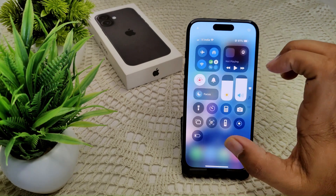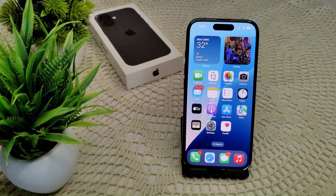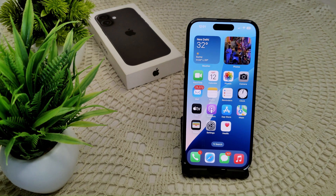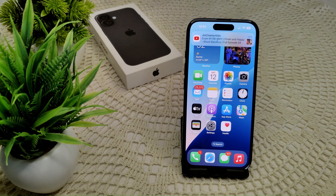As a last resort, contact Apple Support or visit an Apple Store and let them know what problem you are facing with your iPhone 16 or 16 Plus. They can provide all the solutions needed to resolve your microphone issue on iPhone 16 and 16 Plus running iOS 18 effectively. Thank you.